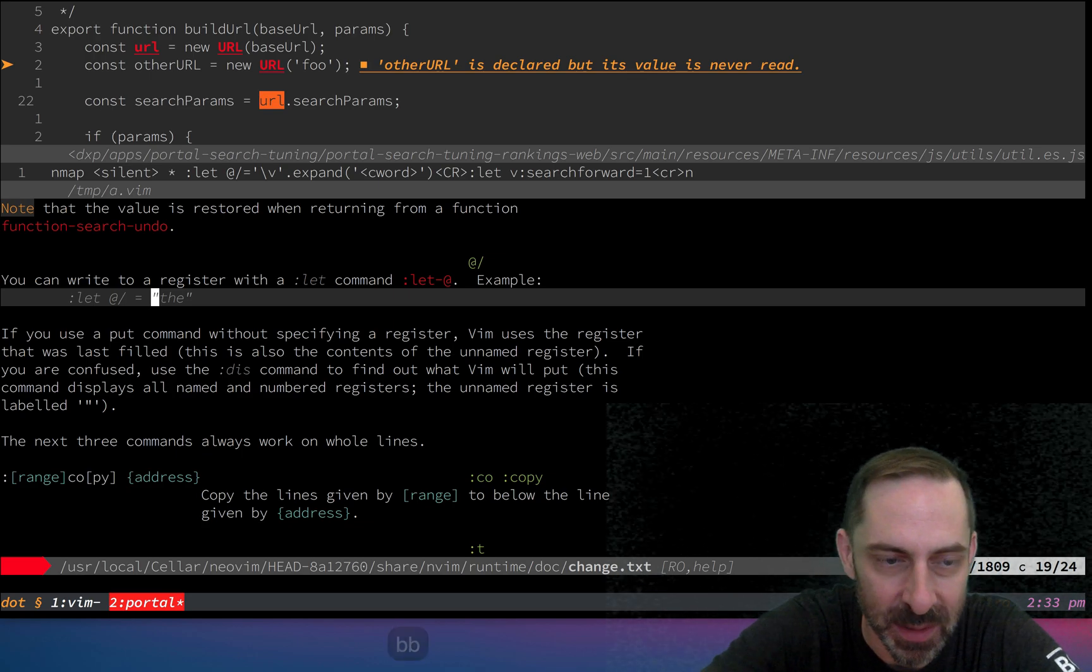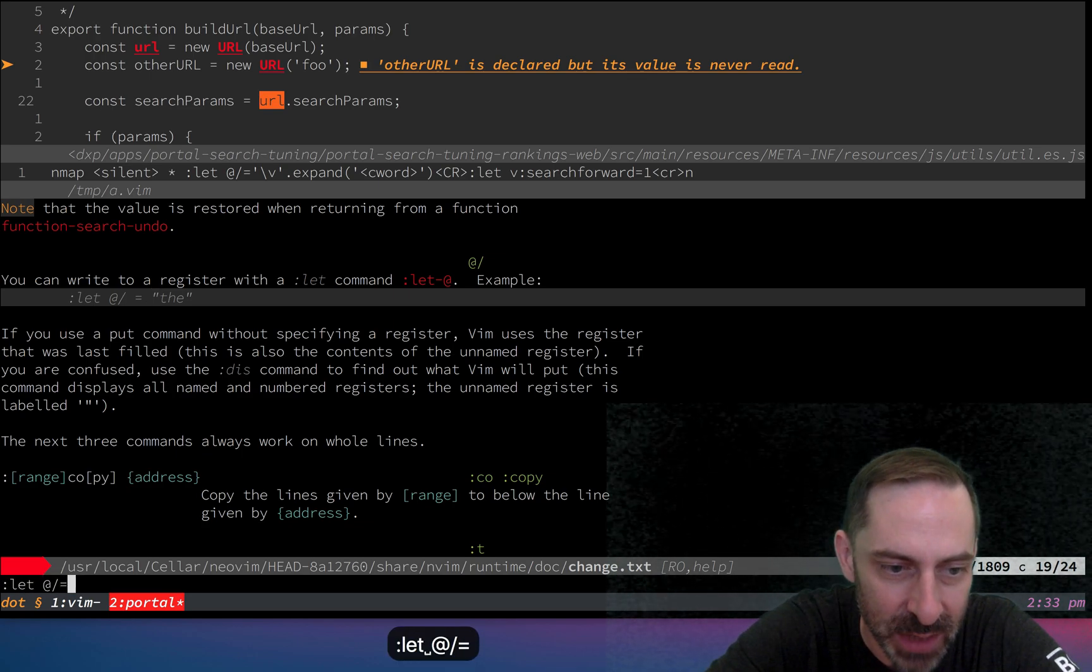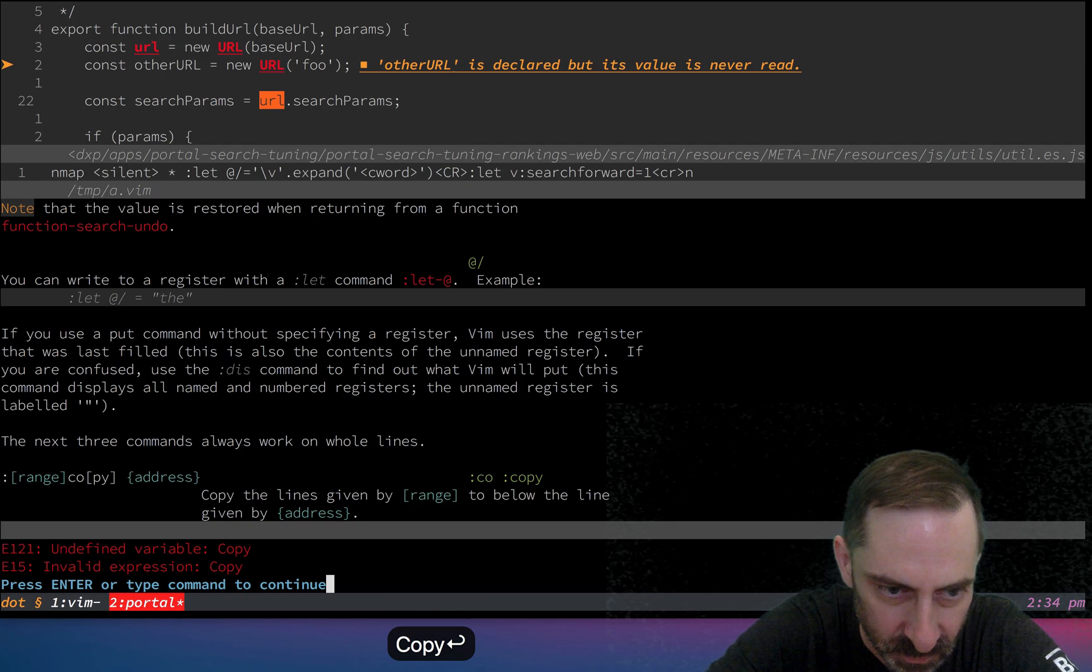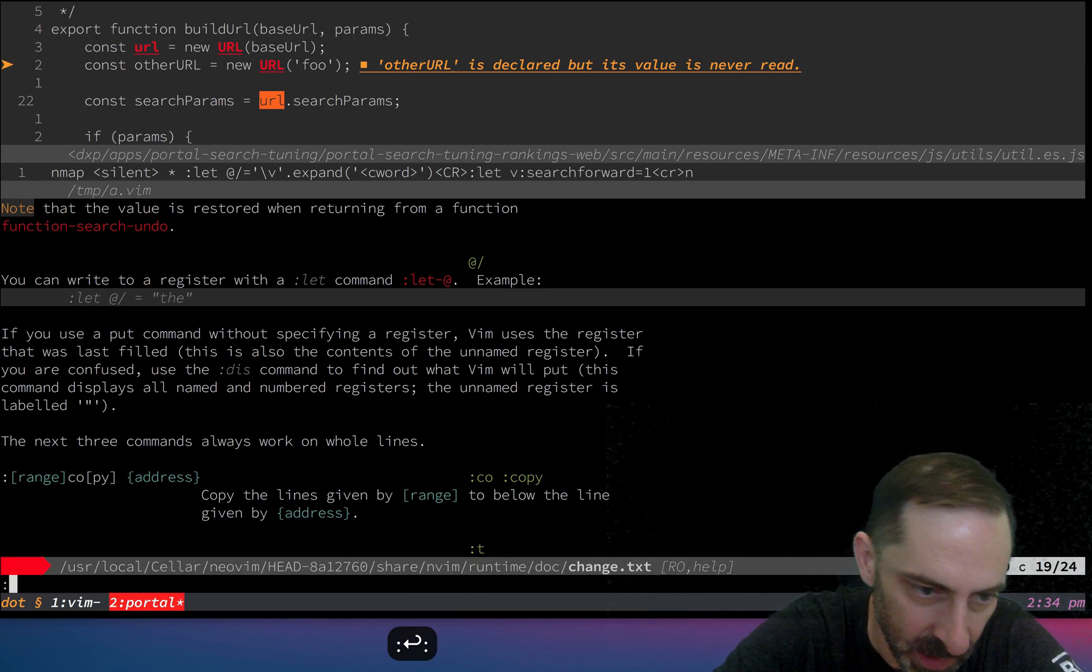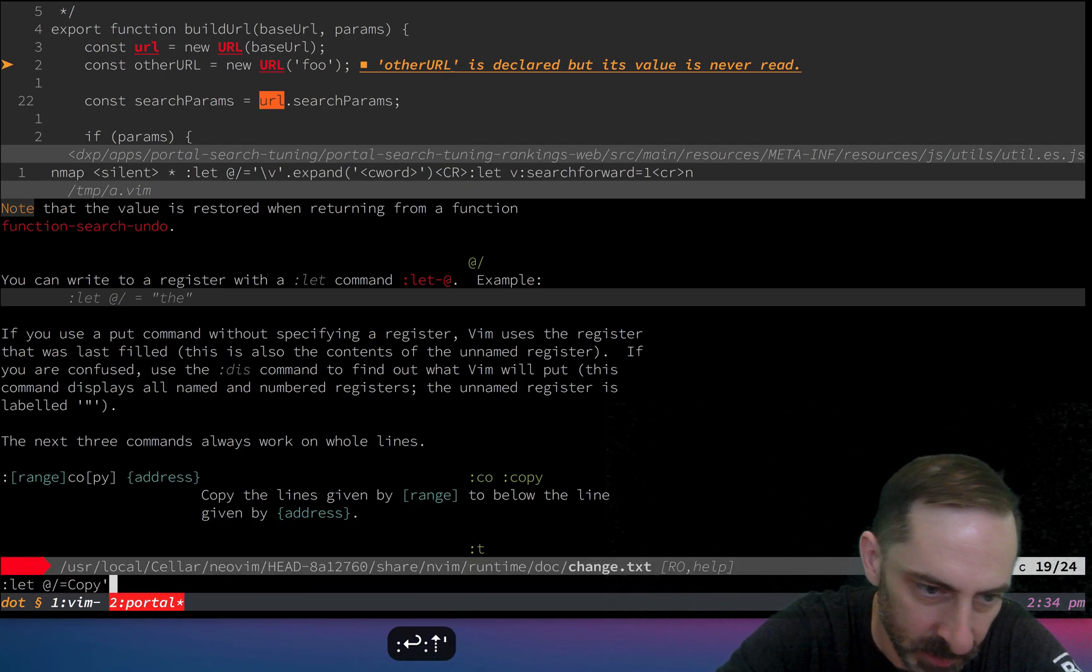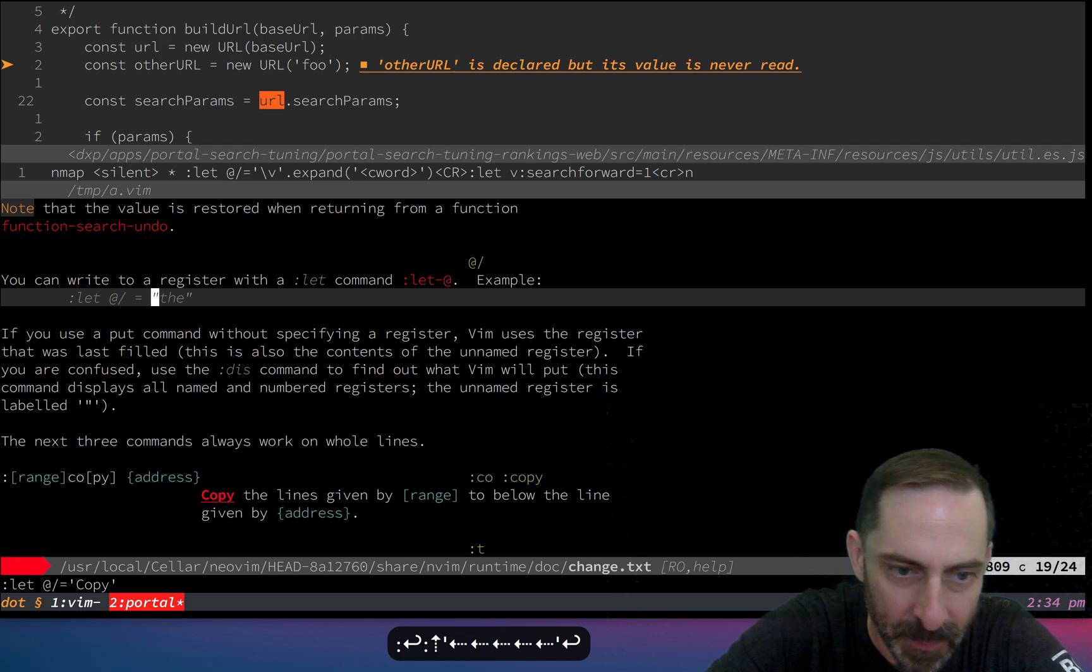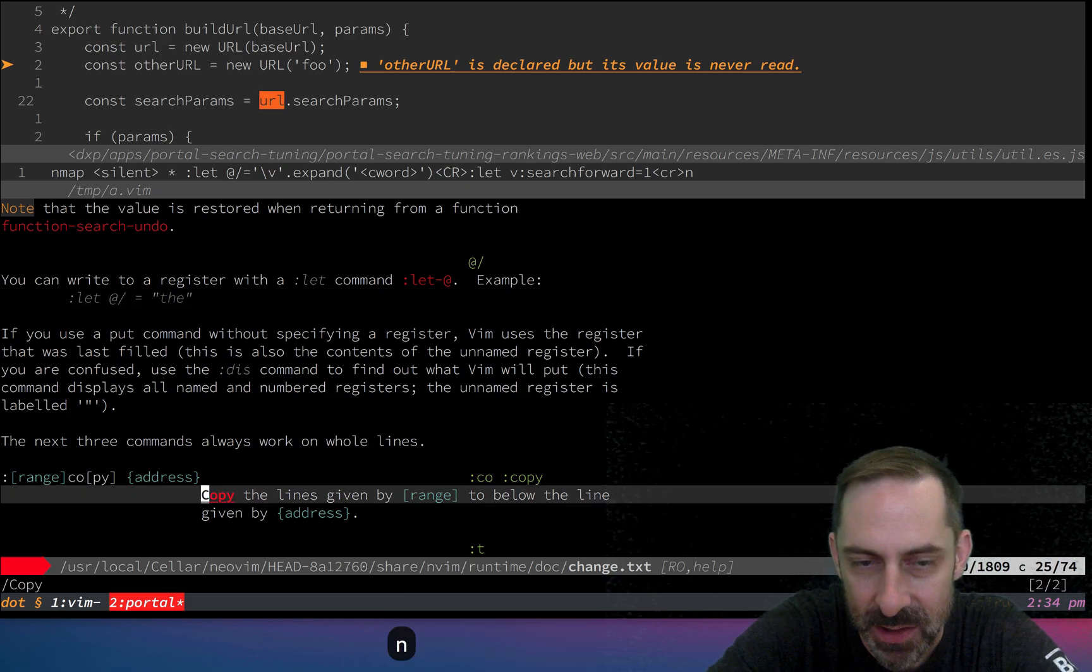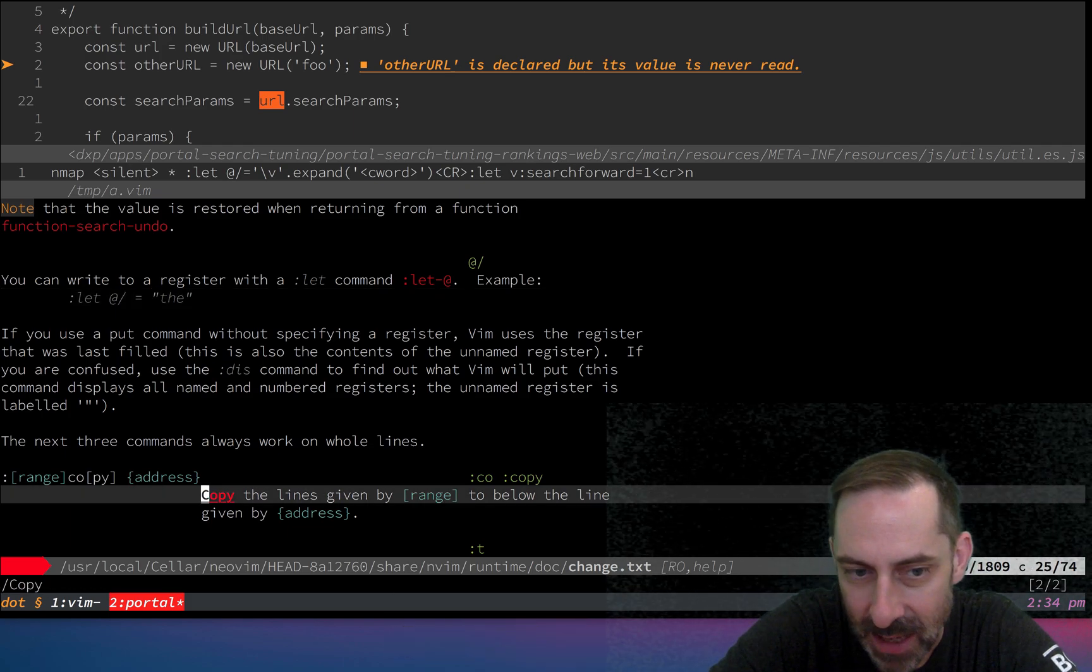This basically puts something in the search register. For example, if I do let at slash equals copy in quotes... see how it highlighted copy there? If I hit n, I jump down to it. It's basically as though I had initiated a search.